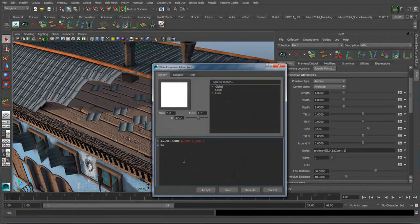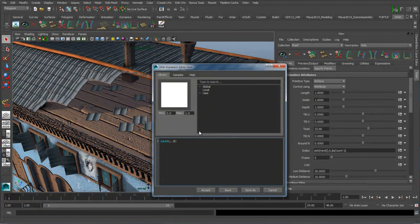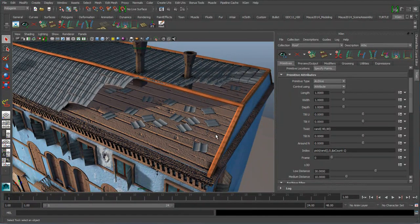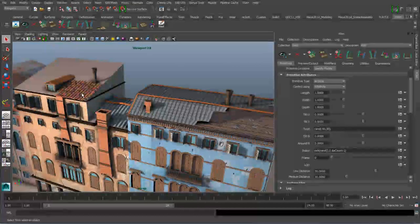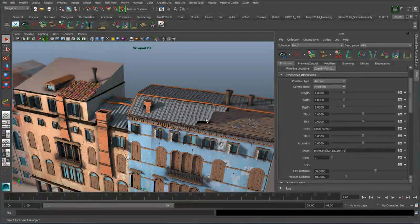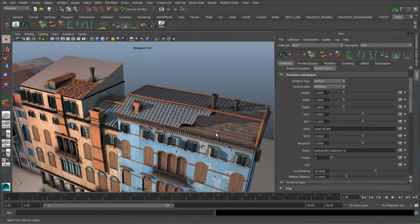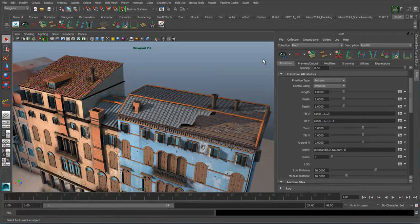I might want to write a separate expression for this description — something like minus 90 to positive 90 — and randomize the placement of the tiles that way. Sometimes we get a partial roof or some clipping, and that's because the camera is being culled — anything outside of your view is not being previewed. If you want to bring it back, just simply set the collection and description, and you can see it automatically comes back.